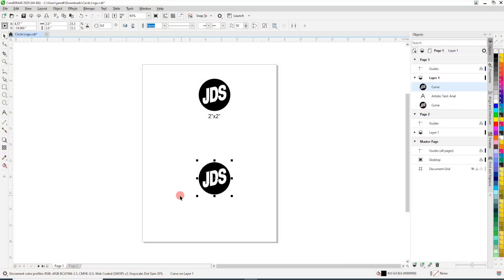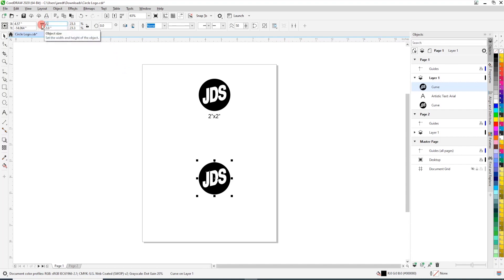So our JDS logo being this two inch by two inch circle I have here, I'm going to stretch it just by a few percent to make it just that little bit bigger there.